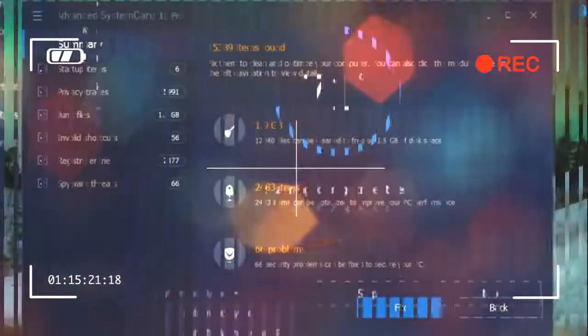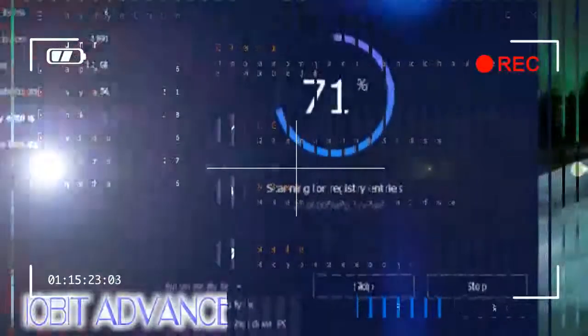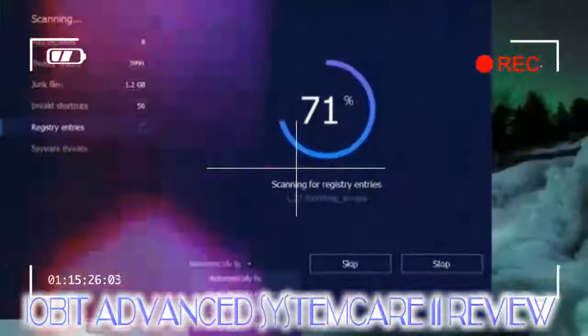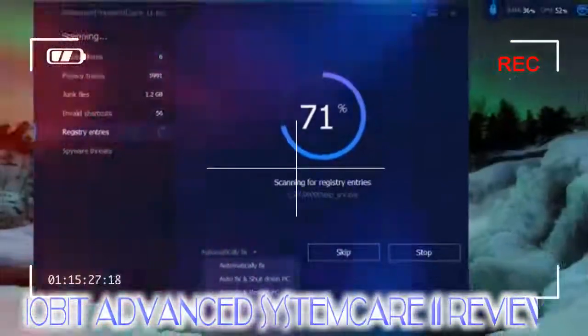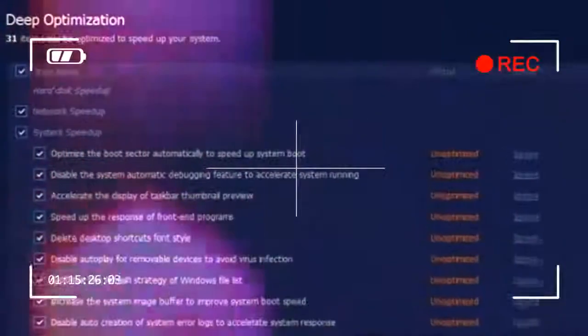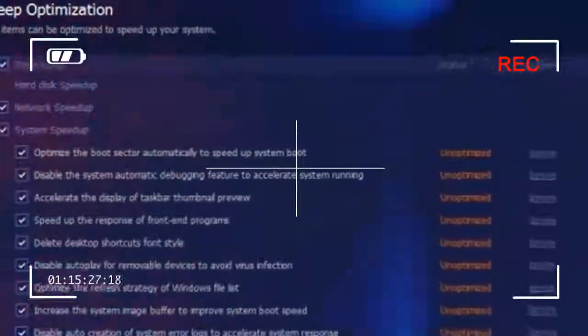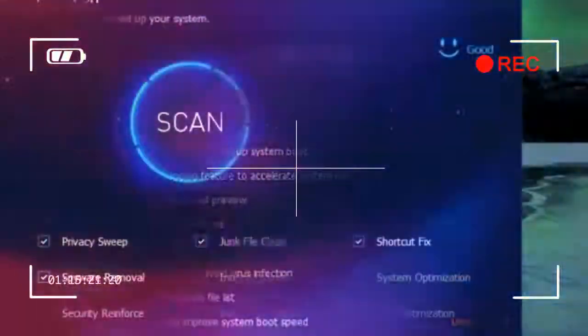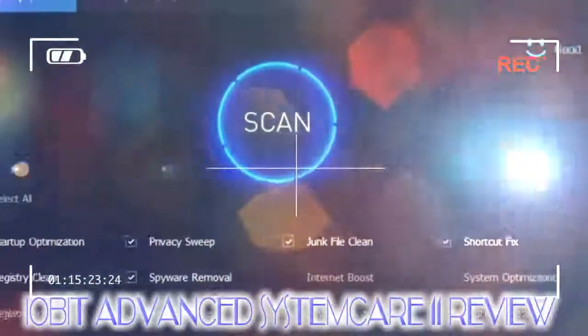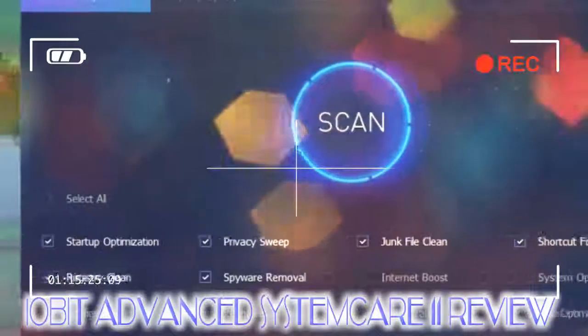There's also an ad blocking tool. You can install the Internet Explorer and Firefox versions with a single click, but the Chrome edition requires a quick trip to the Chrome Web Store.